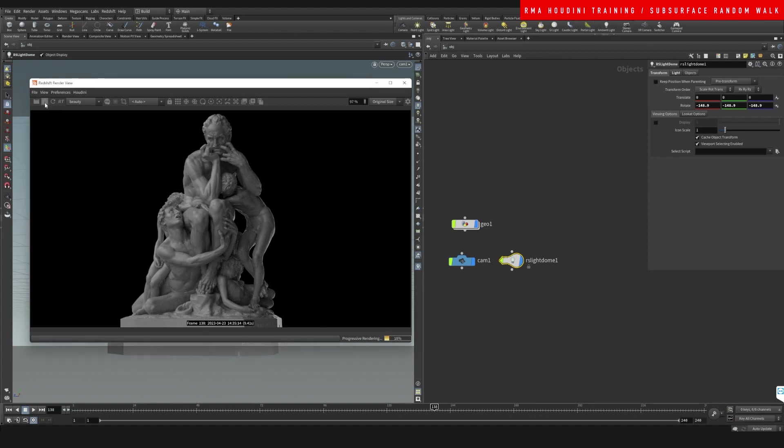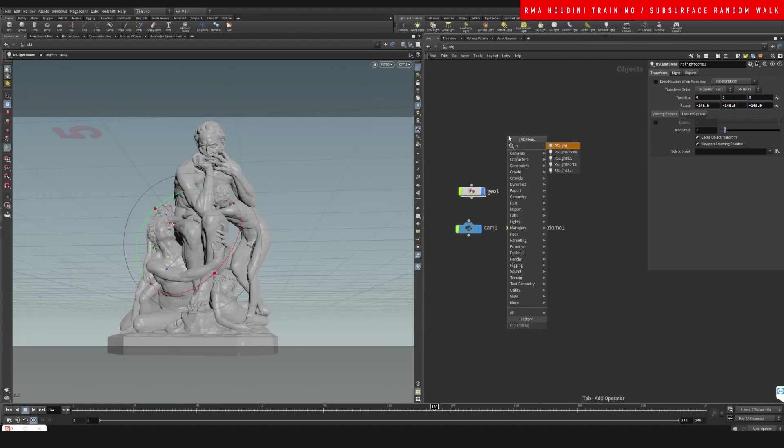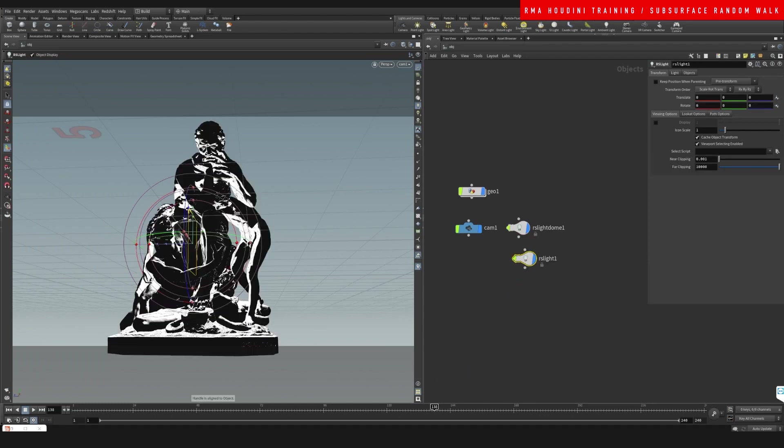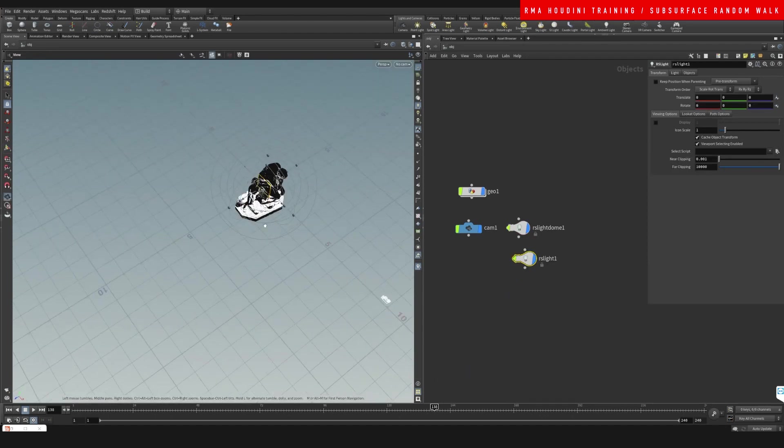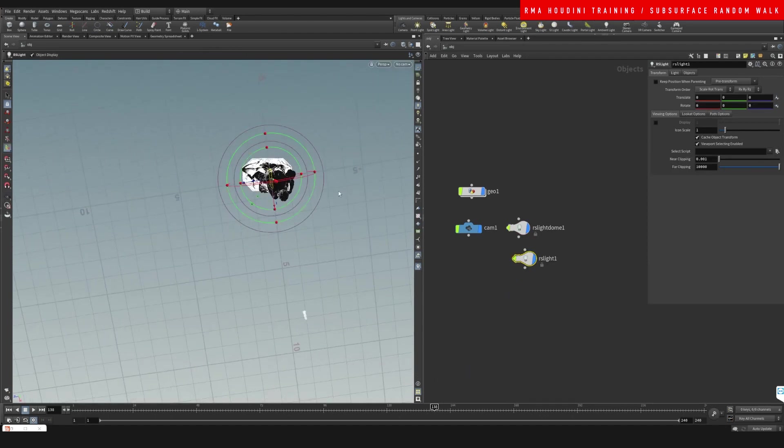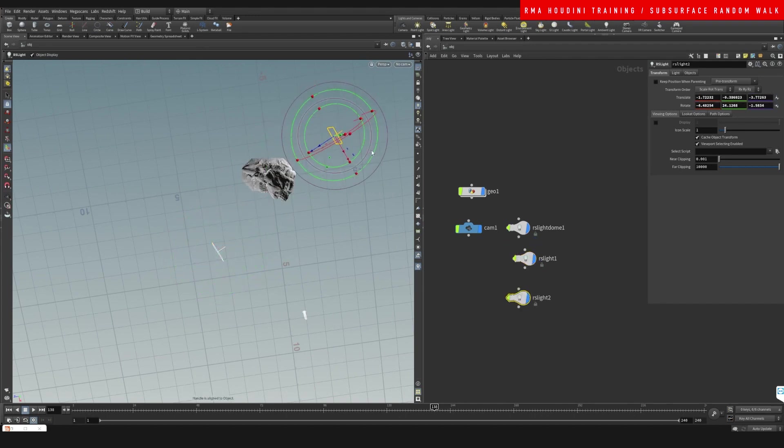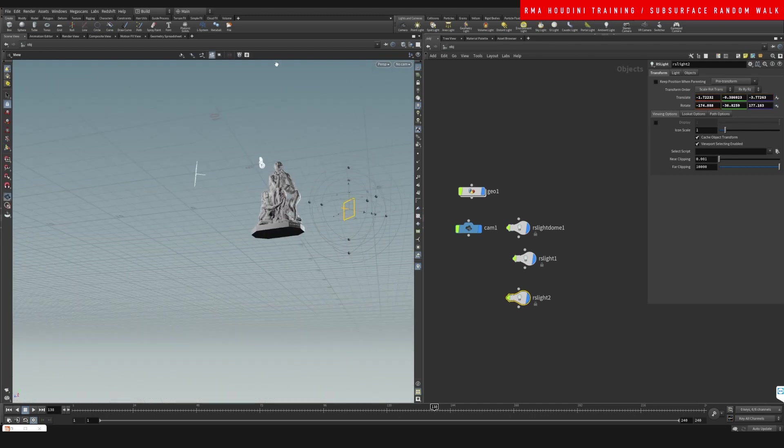I'm also going to add two lights onto my scene because since we're going to be playing with subsurface, I do want to make sure that we're able to see some nice lights penetrating through our surface.